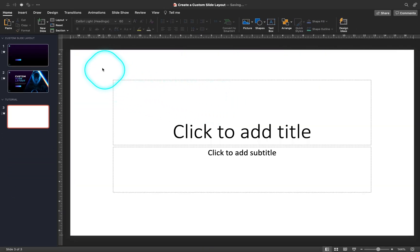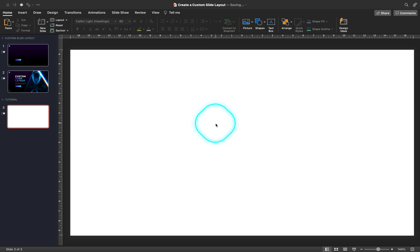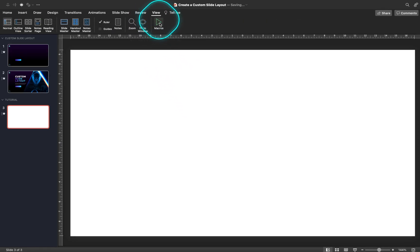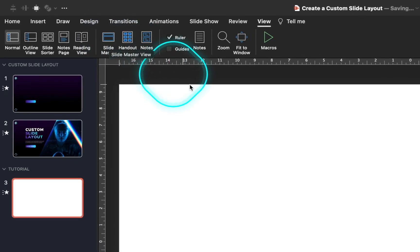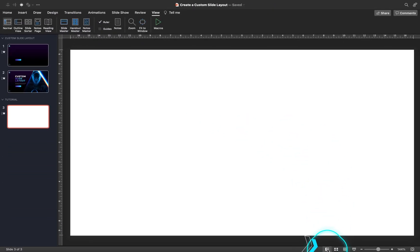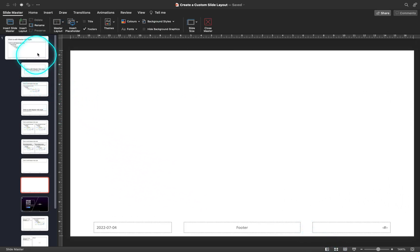Let's start with a blank slide layout. To edit it, we have to go into something called a slide master. You can go to View and click on the Slide Master button, or you can hold down the Shift key and click the normal view button at the bottom of the screen. Now we have successfully entered the Slide Master view.